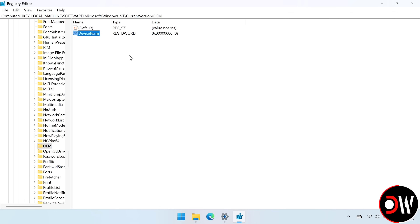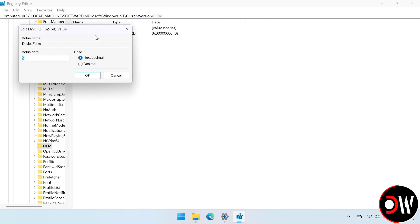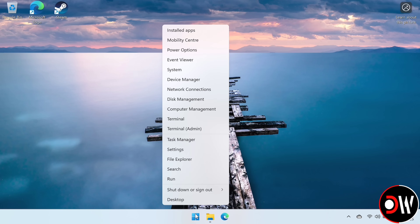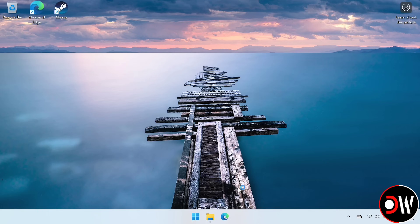Go inside DeviceForm and we're going to change our value to 2E. Make sure it's set as 2E, and then press OK. Afterwards, we're going to press Start and then restart our device.